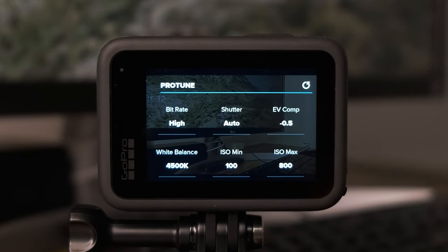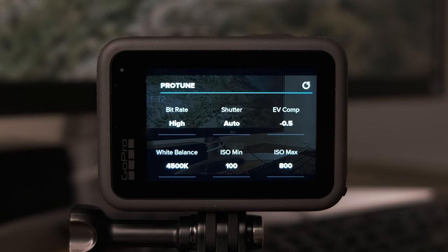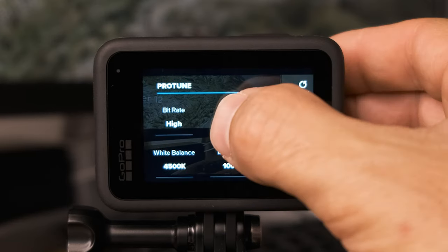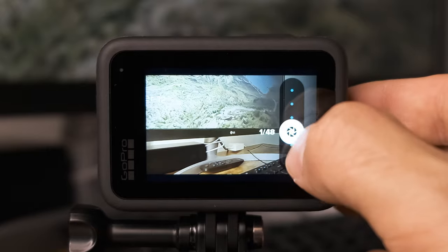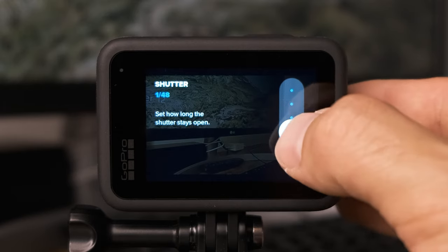The Protune section is where we're going to change the bulk of our settings. Under bitrate, make sure it's set to high — that gives you the highest quality footage at 100 megabits per second. For shutter speed, set that to auto. If you're using ND filters, this is the one setting you'll change differently: set the shutter to 1 over 48 when your frame rate is 24 frames per second.